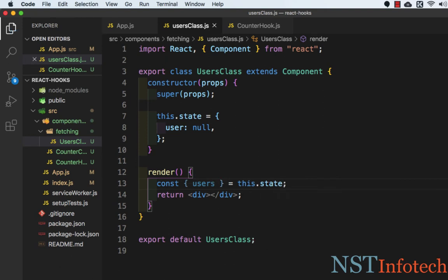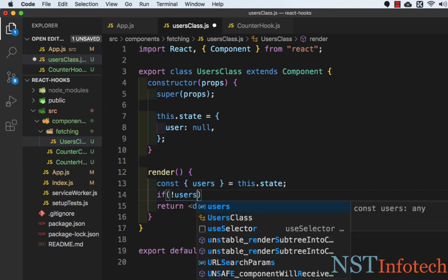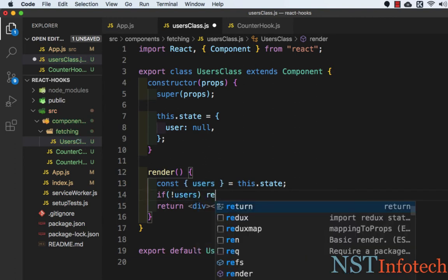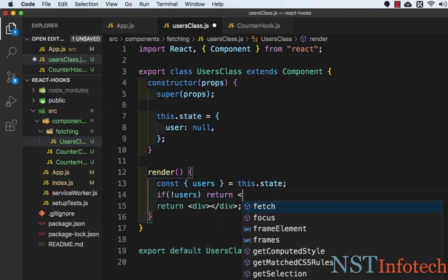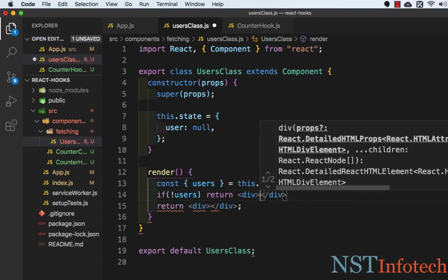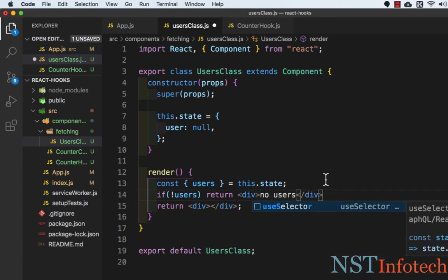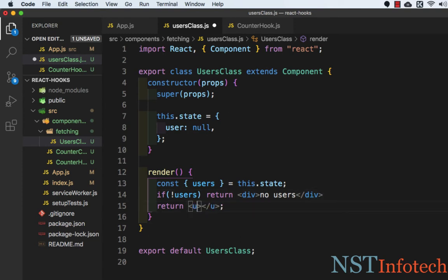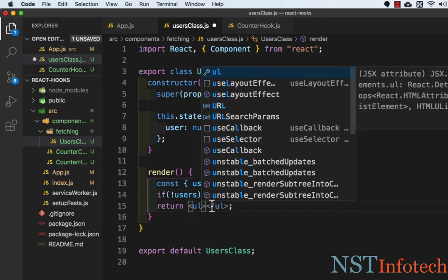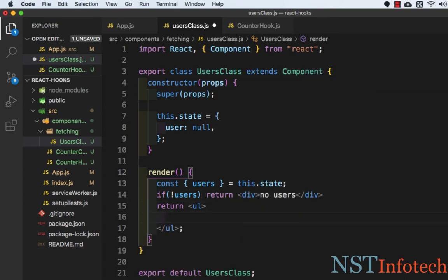Let's save this file and here we need to add a condition: if the users do not exist, then return a simple div with 'no users'. If the users exist, then return an unordered list which is ul, and inside this we will map the users.